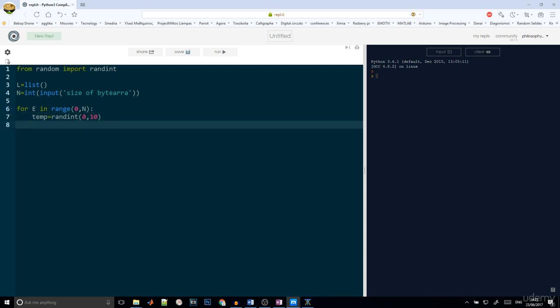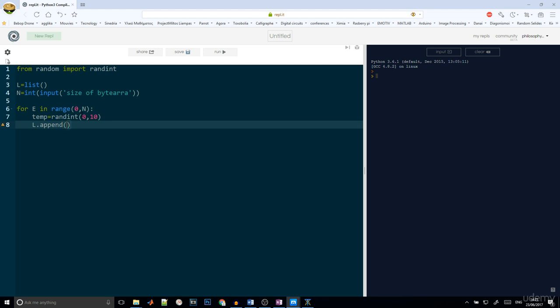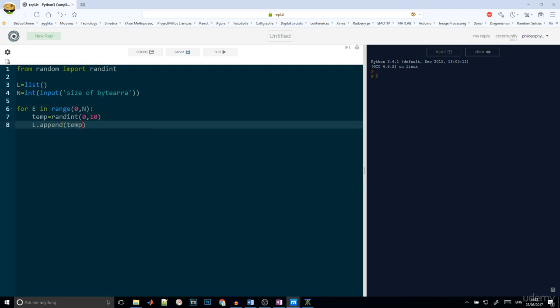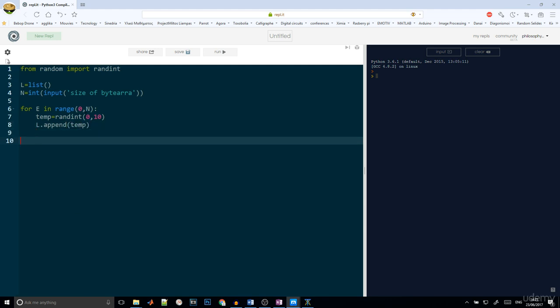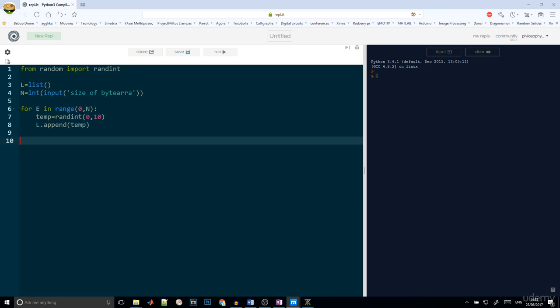Then we need to add the new number to the list. So l dot append temp. And finally we can print the list.